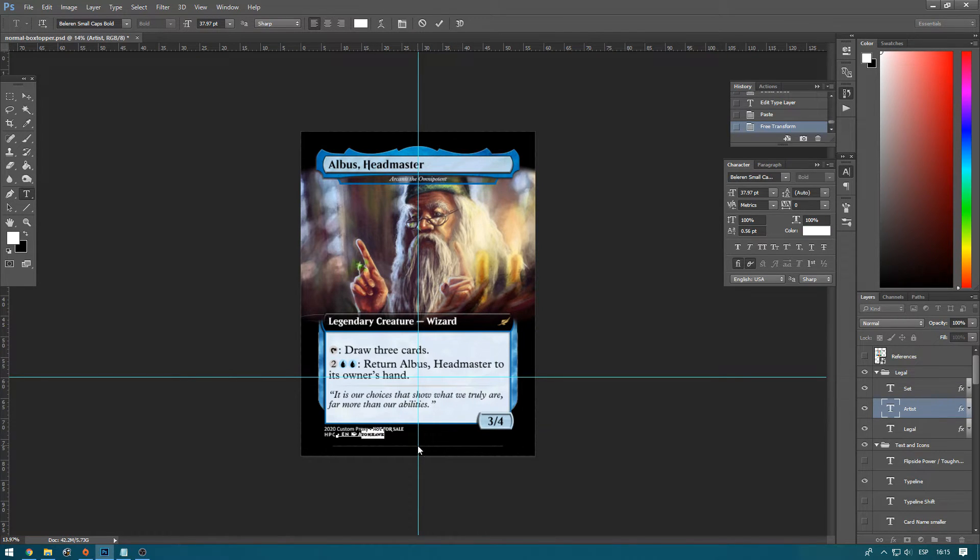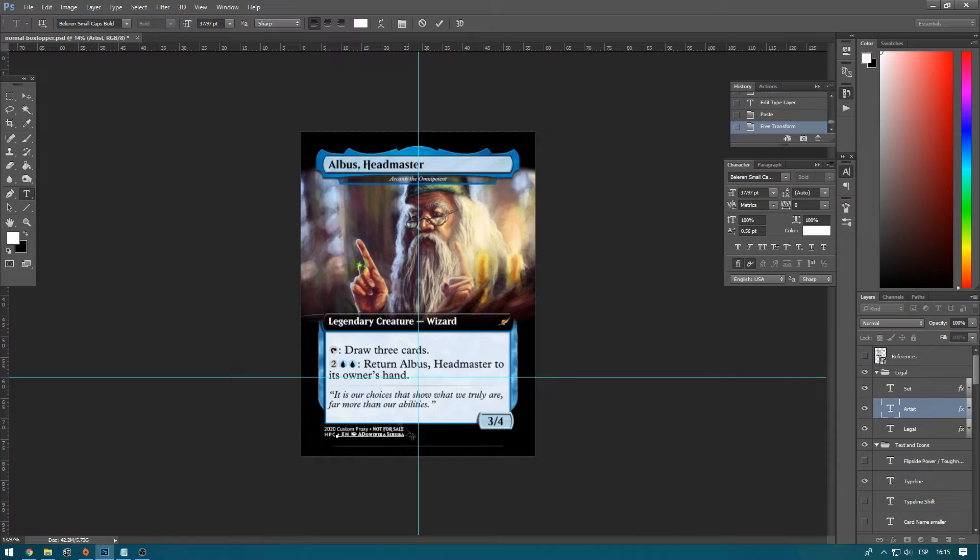Let's make sure to create the artist. So Dominica Sicora. And we missed a letter here.